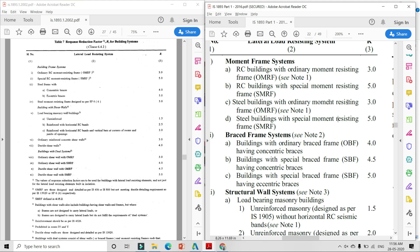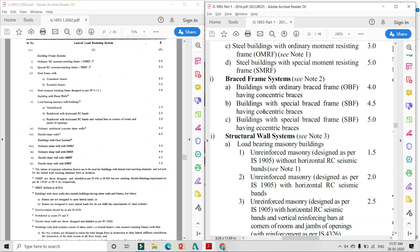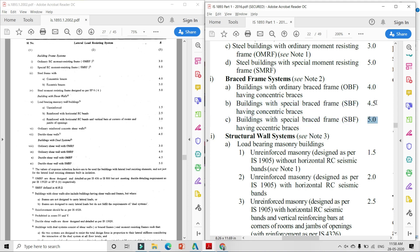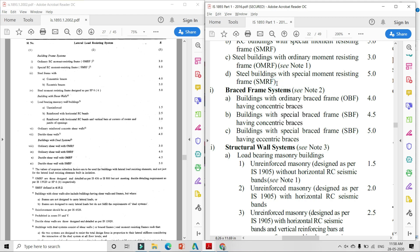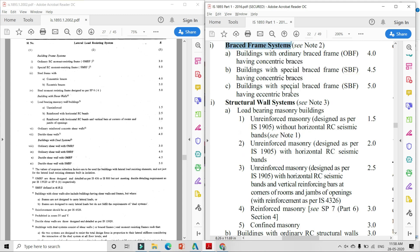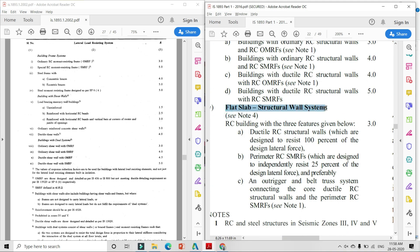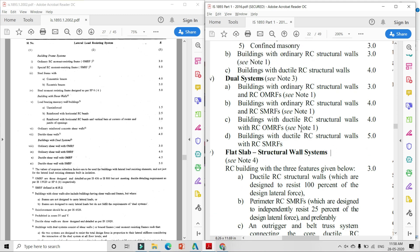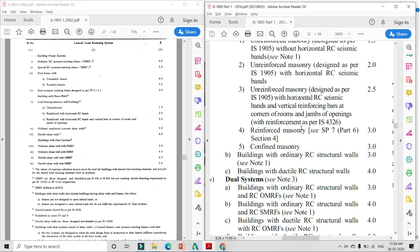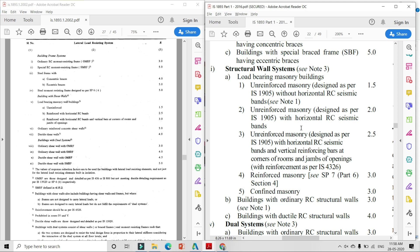Steel building with ordinary moment resistance frame के लिए response reduction factor 3 count करेंगे। Braced frame system के लिए - ordinary braced frame, special braced frame, eccentric braced frame, और concentrically braced frame - specially response reduction factor given है। Thread shape के लिए भी given है। Interviewer आपको definitely पूछेगा कि कौन-कौन से additional response reduction factors add किये गए हैं IS-1893 2016 में।